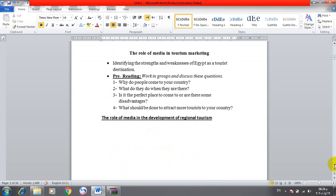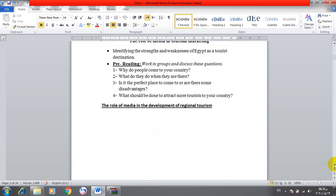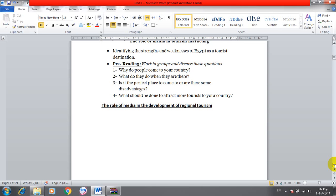We'll talk about the points of strength and weaknesses in Egypt as a tourist destination. If we do a SWOT analysis - strength, weakness, opportunities, and threats - we'll find that the points of strength in Egypt as a tourist destination lie in its strategic geographical location. Egypt enjoys a unique geographical location among three continents.